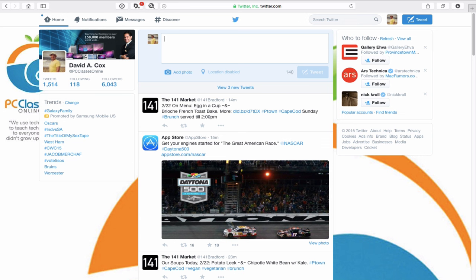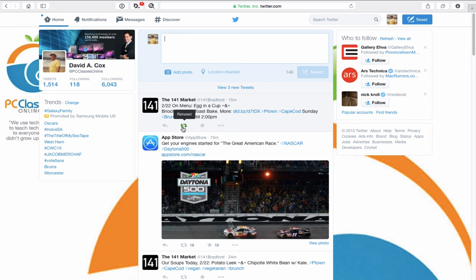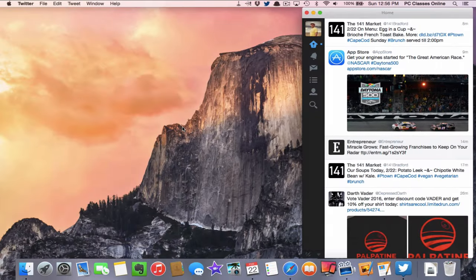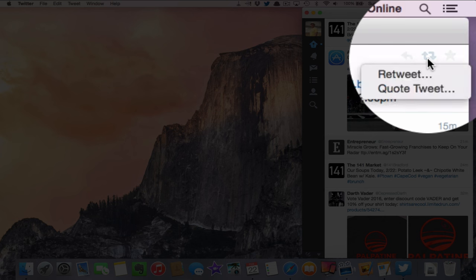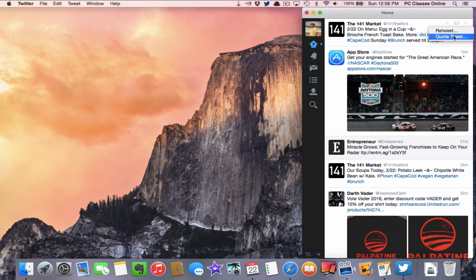Next we have retweet. A retweet is very similar to sharing someone else's post on Facebook. If a post looks good to me, I hover my cursor over it and one of the options is retweet — when I click that, it goes out as if it were me, but I'm sharing the same information. There's also another option not available from the Twitter website: on the Twitter app for Mac, if I click that same icon, there's a second option called 'quote retweet,' which means I can add my own comment to it, like 'check out this great special.'